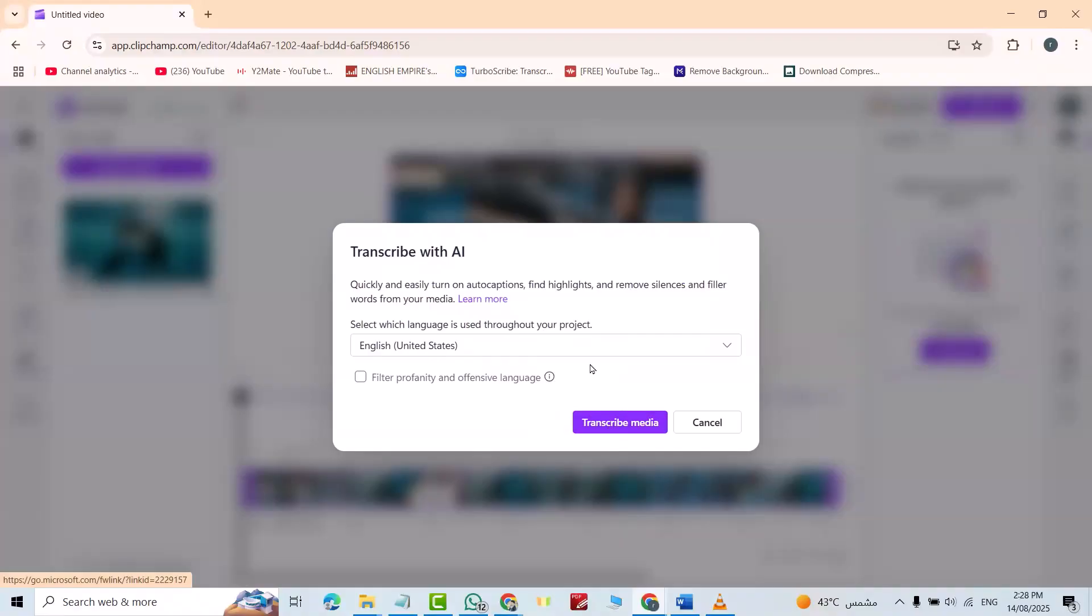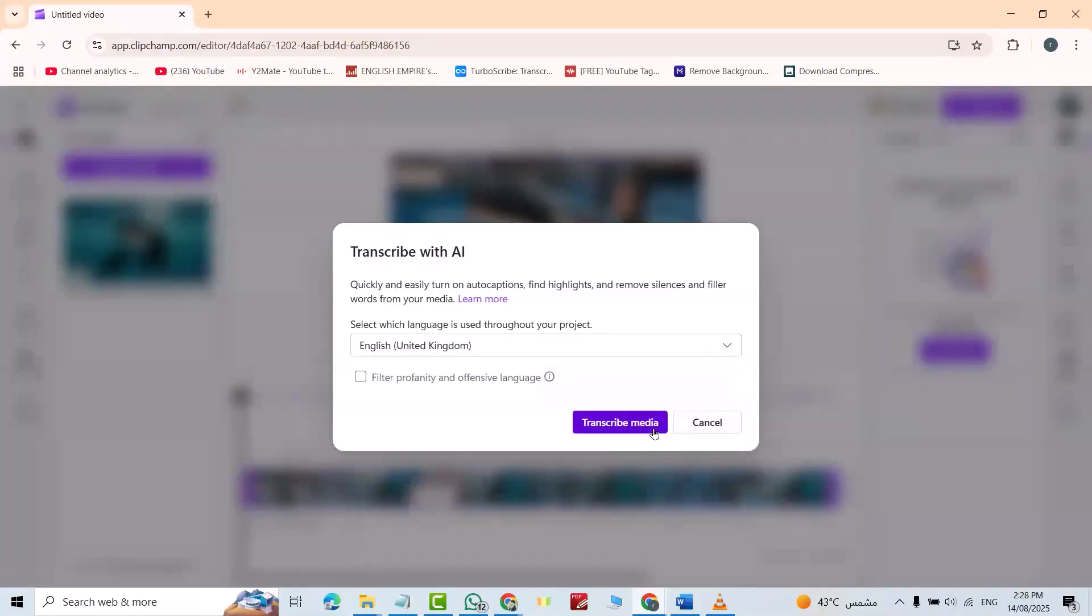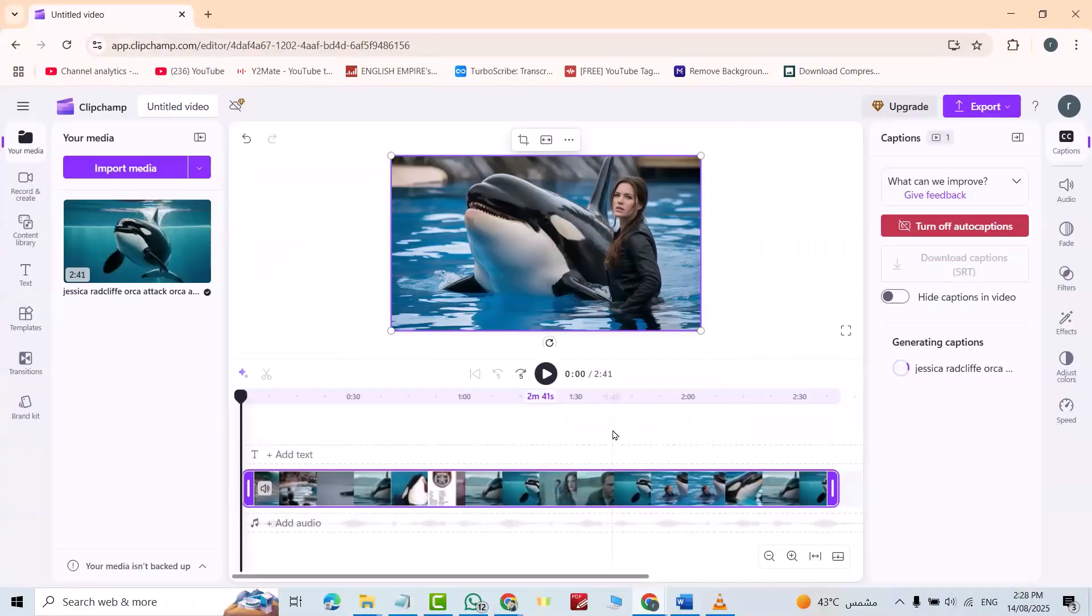Transcribe media. Here you can change the language to English Nigeria, English United Kingdom, United States. For example, United Kingdom. Transcribe.